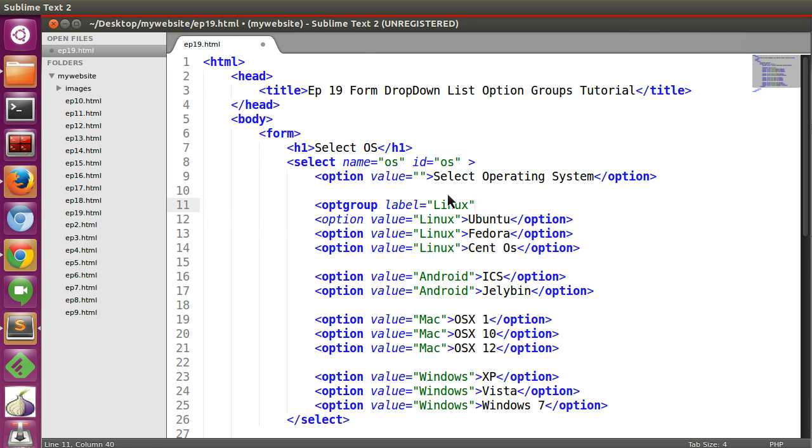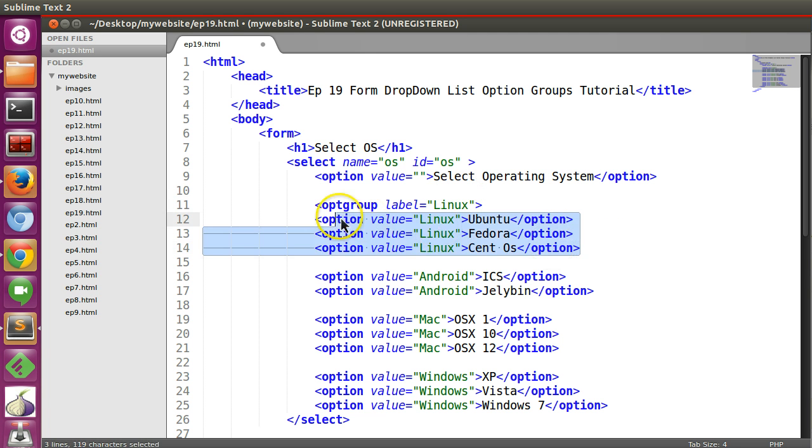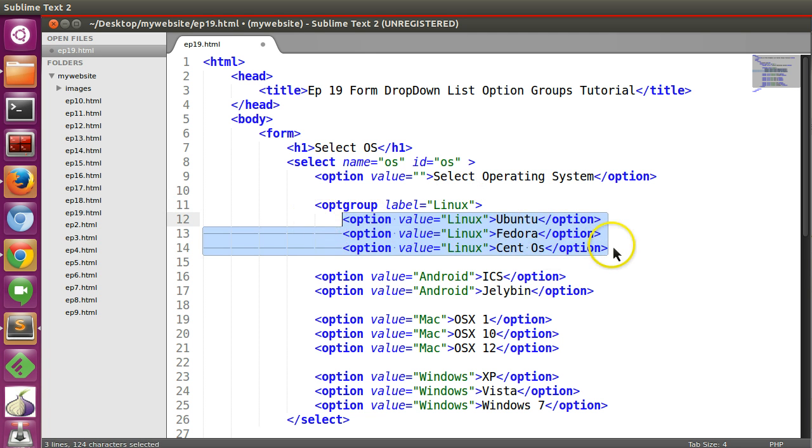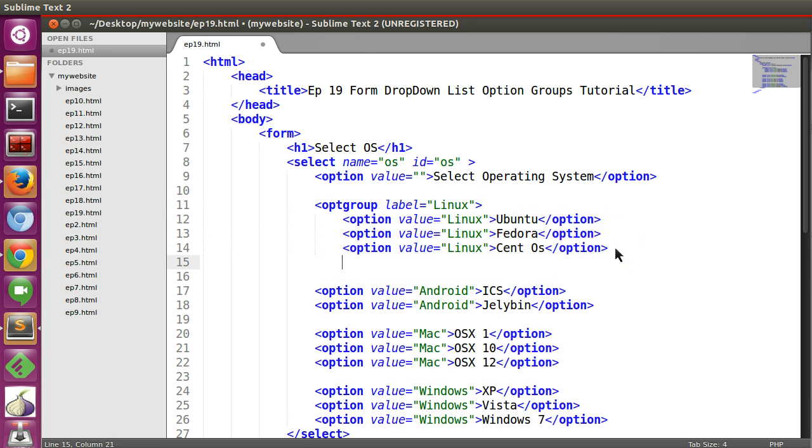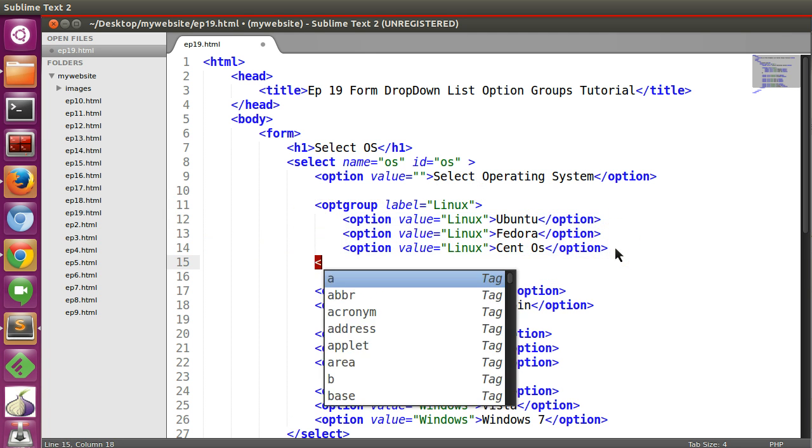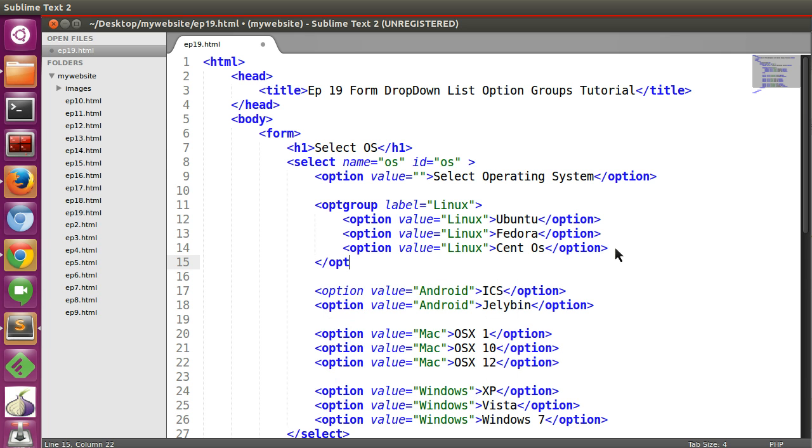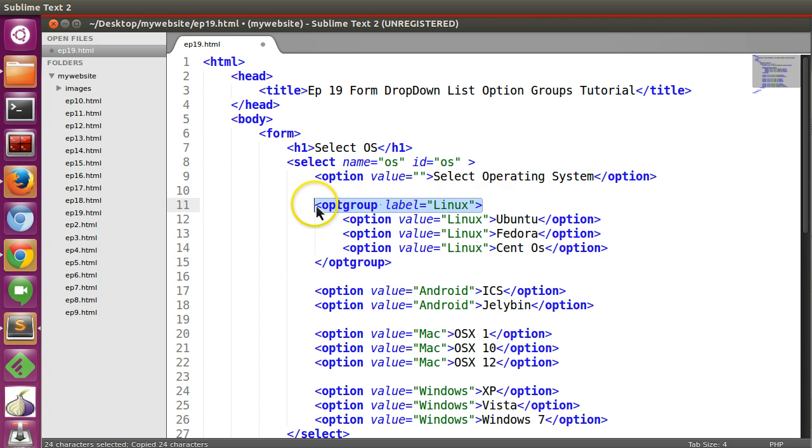Linux. Give a tab so that it looks good. Optgroup.